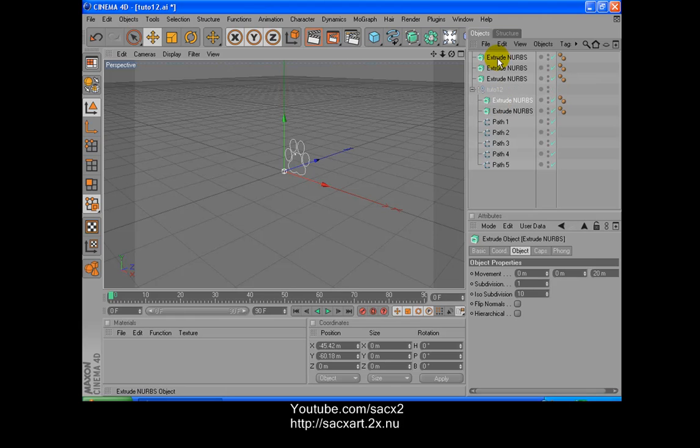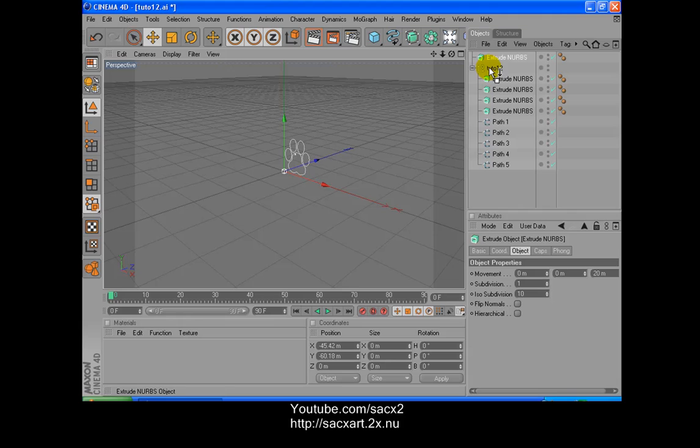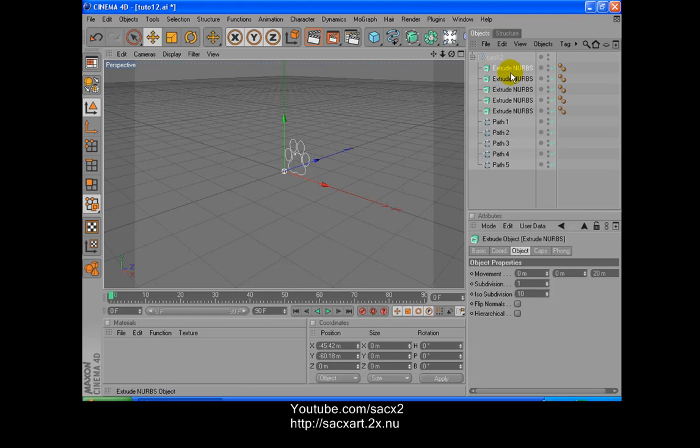Probably there. I know that there's a different way to do it, but this is a tutorial for beginners, like all my other tutorials, so this is an easy way to do it. So what we have to do is put one of the paths on each of the Extrude NURBS.